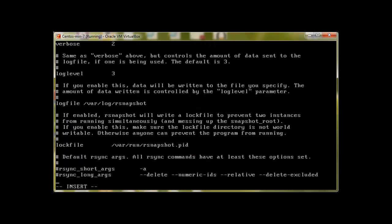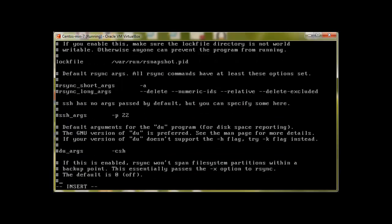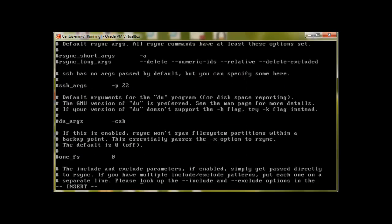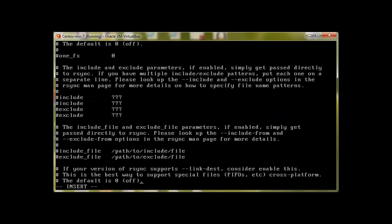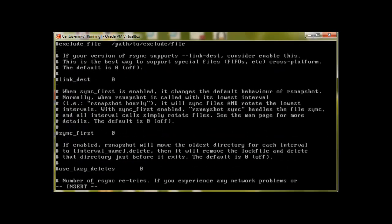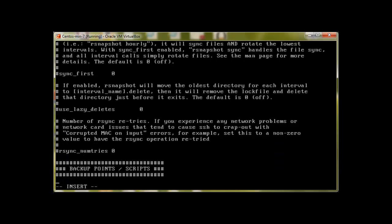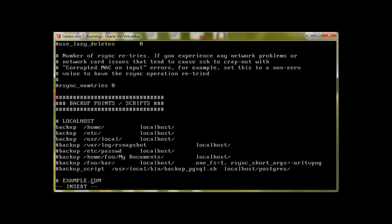So that's pretty much it. Then we need to check localhost and here we can include and exclude files. What files to include in backup and what files to exclude. Because it's a basic setup, I'm not going to touch it. Backup points: what directories of localhost we would like to backup? It will backup home directory and etc.